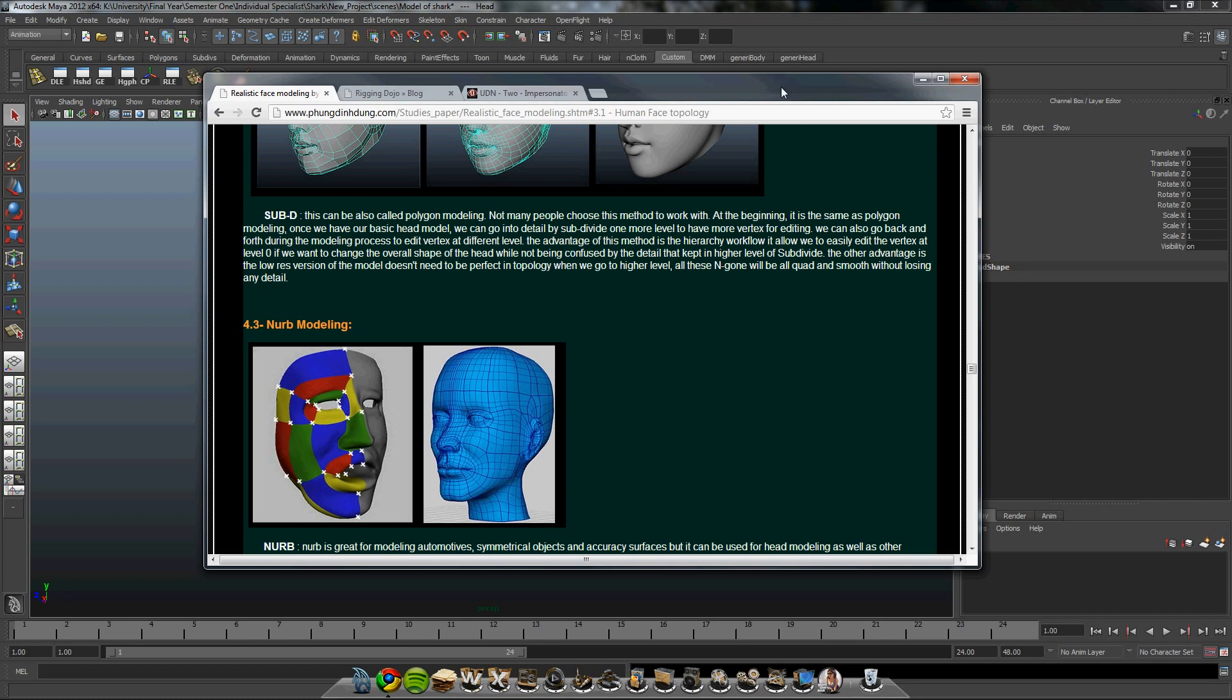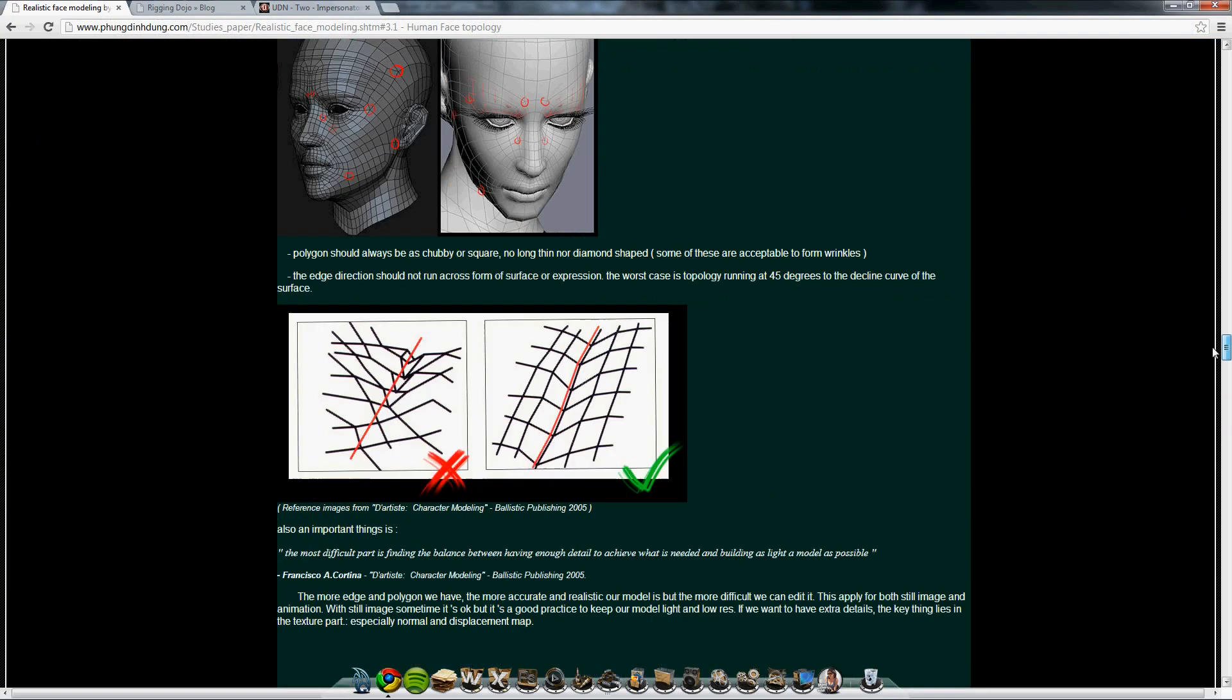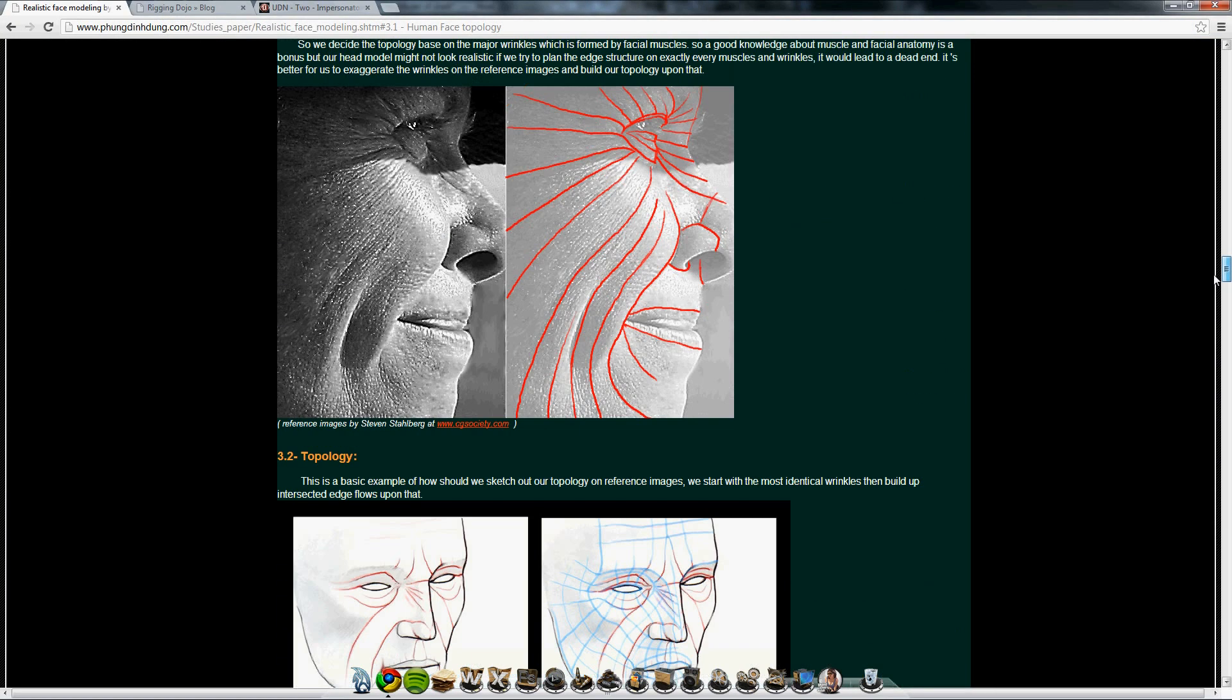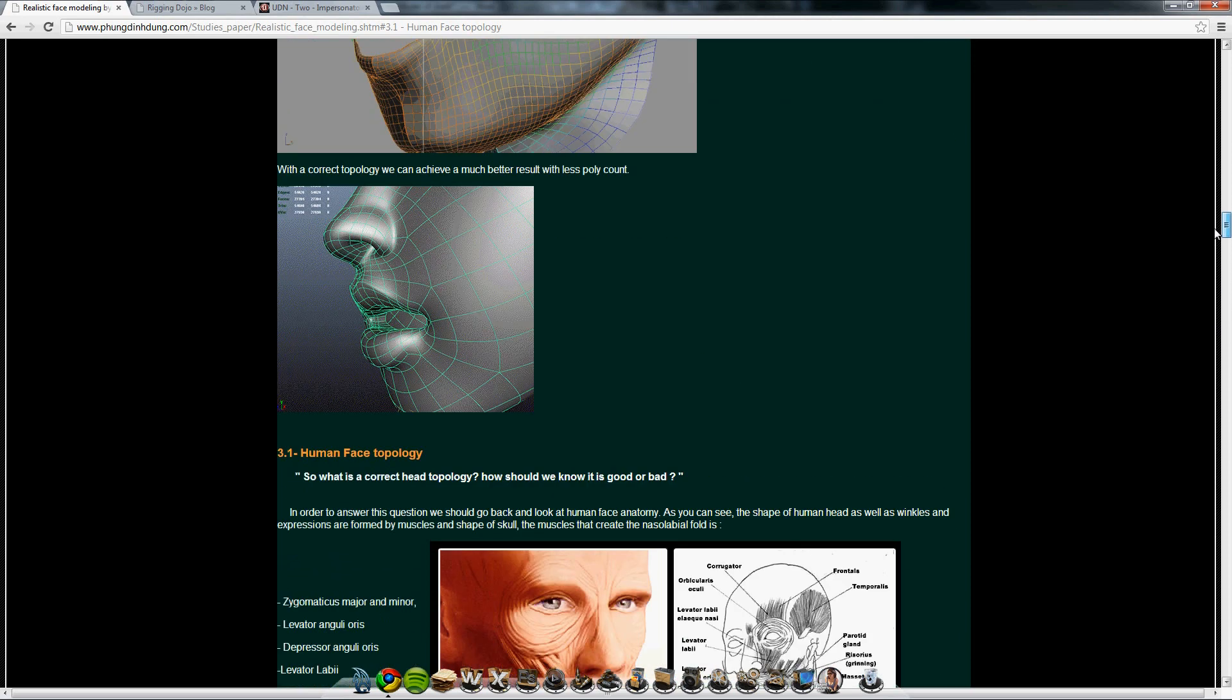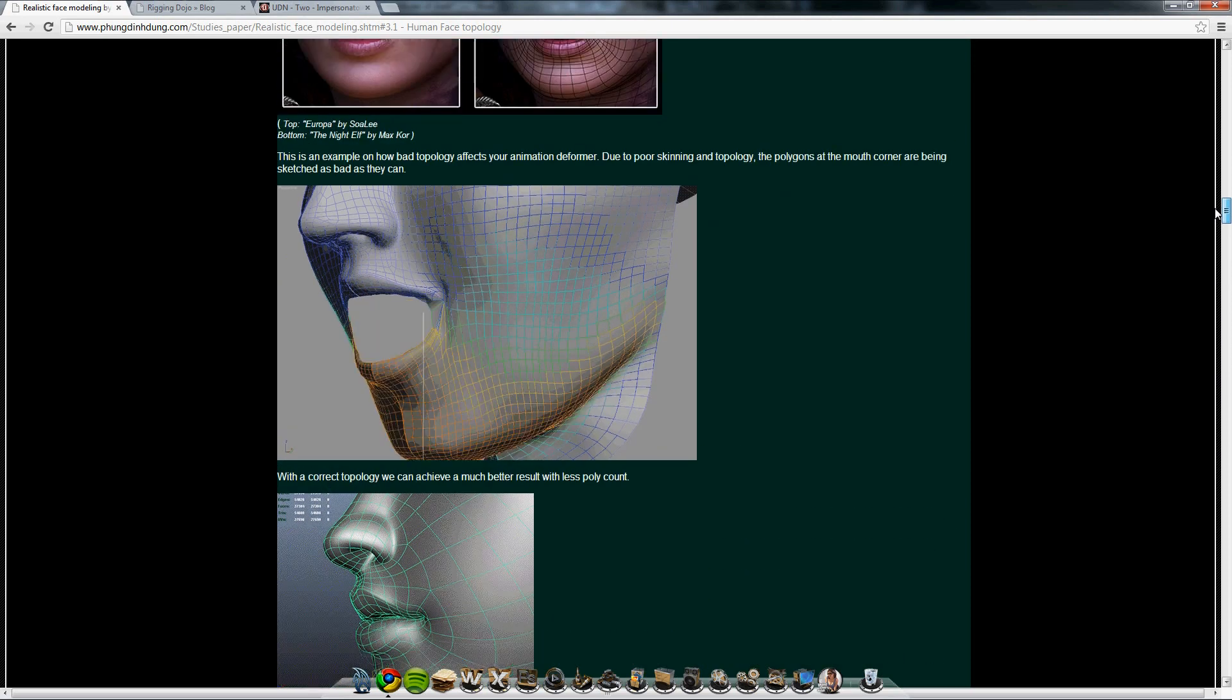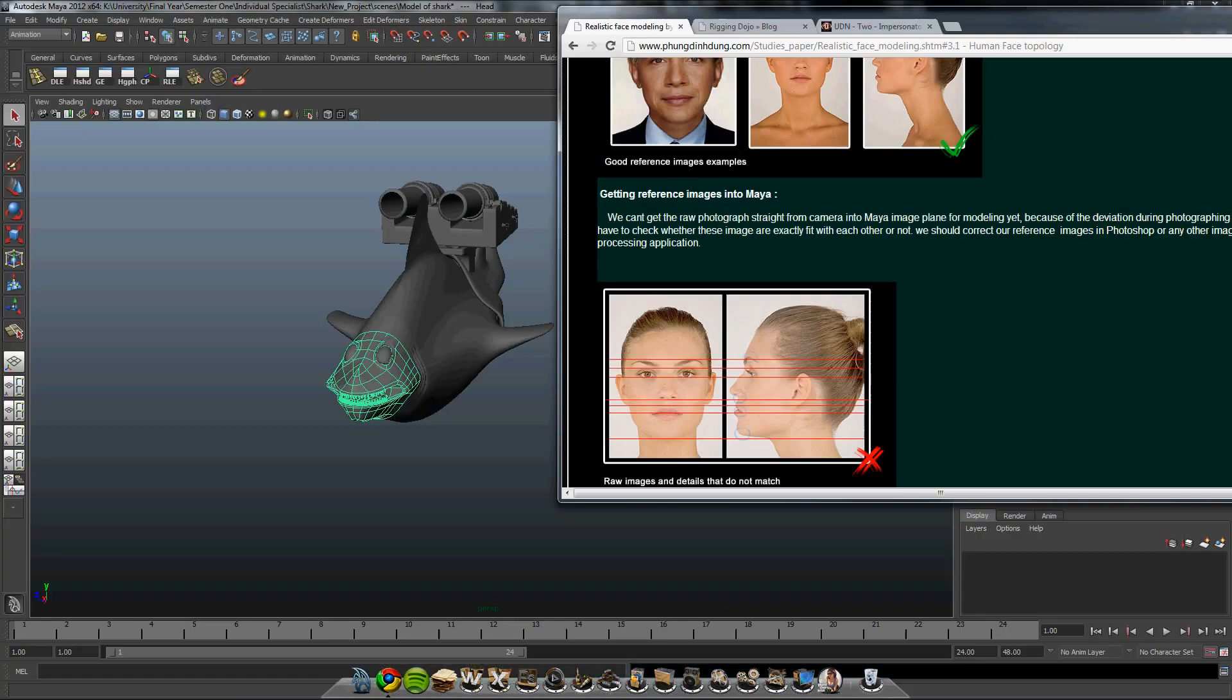It goes through all the correct ways mouths and the topology of models should move. It's very good and helped a lot.